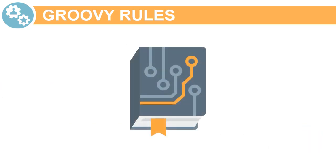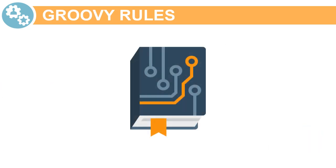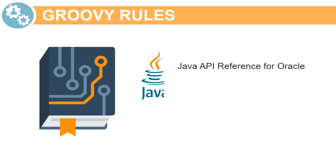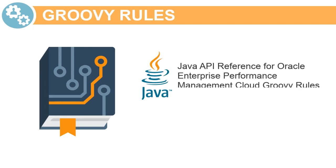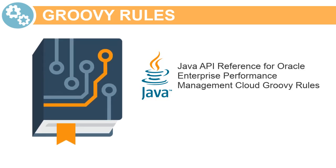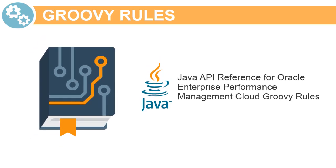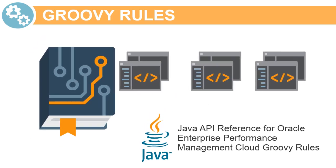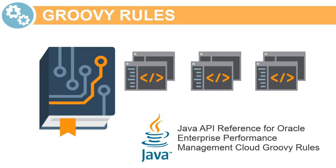For technical reference on designing Groovy rules, see the Java API reference for Oracle Enterprise Performance Management Cloud Groovy rules on the Cloud Help Center. The Java API reference includes examples that demonstrate the syntax and power of the EPM Groovy object model.